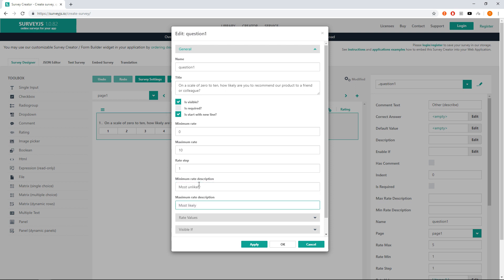Finally, it's a good idea to have a question name that tells what this question is about. That is why we will change the question name from question 1 to NPS score and press OK to apply the changes.